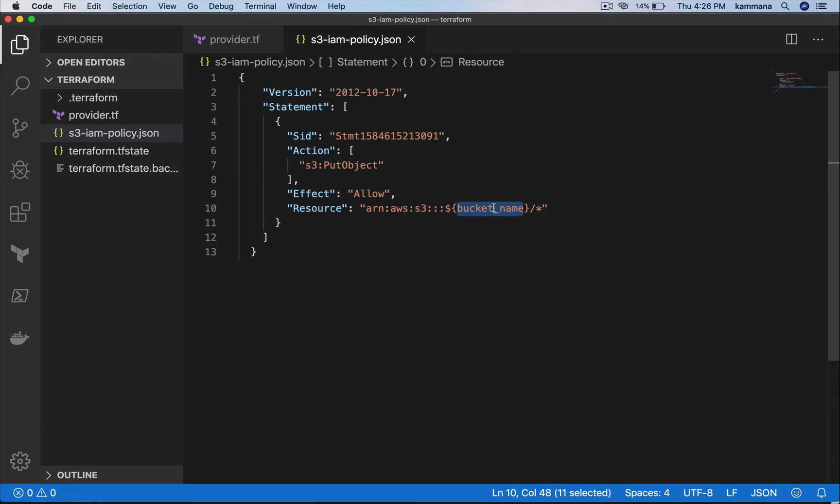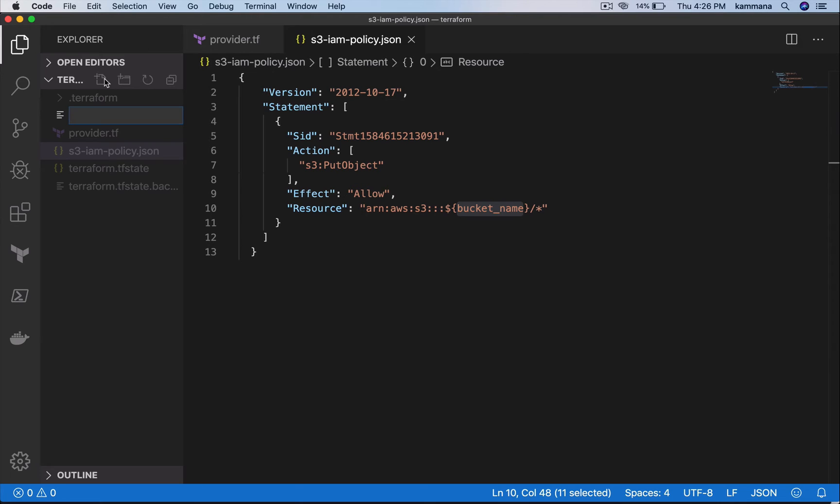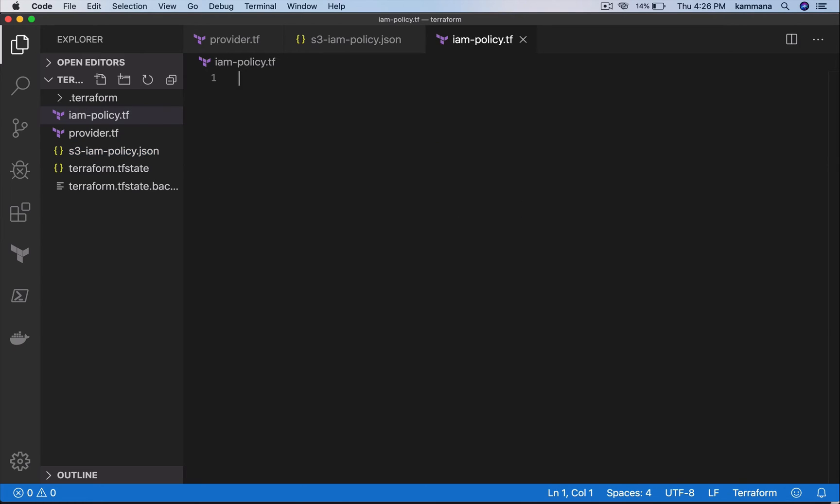Let's see how to use this as a source and generate policy documents by changing the bucket name for dev, staging, and production. Let's create a file, a Terraform file there.